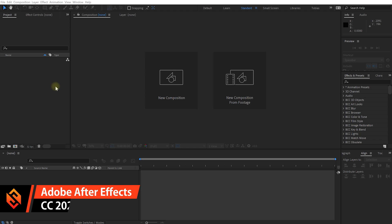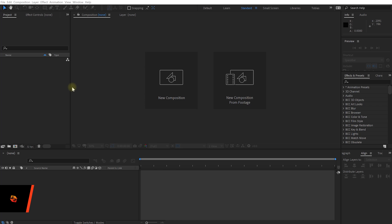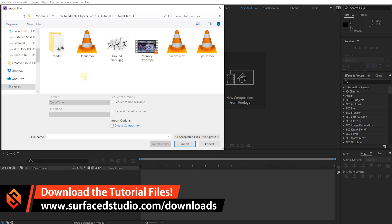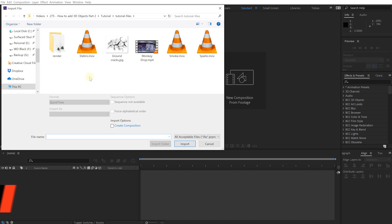Welcome to the wonderful world of Adobe After Effects. I have a brand new empty project here and let's start by importing the footage that we will need to create this effect. If you want to follow along, you will be able to download these files from our website — simply go to surfacedstudio.com/downloads and you will be able to download these files so you can follow along.